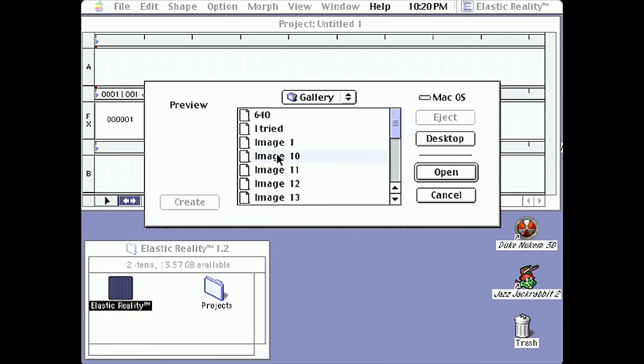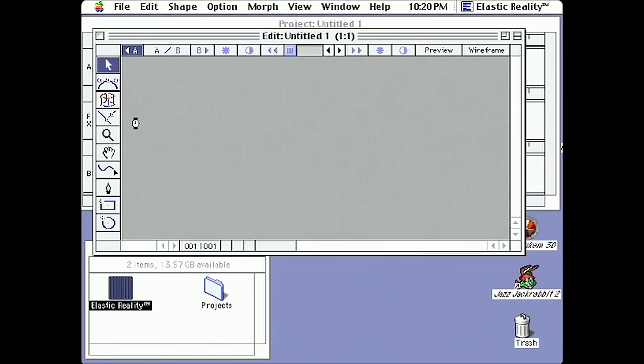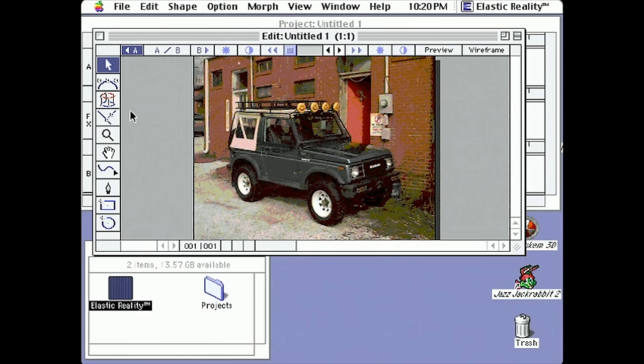The basic process of creating a morph involves importing two images, with the starting image being placed into the A roll and the final image dropping into the B roll. The images can be of anything you like, so long as they're Quickdraw compatible using something like the PICT file format. At this point you can double-click the FX roll to open the Edit window, presenting you with your A roll and B roll images.